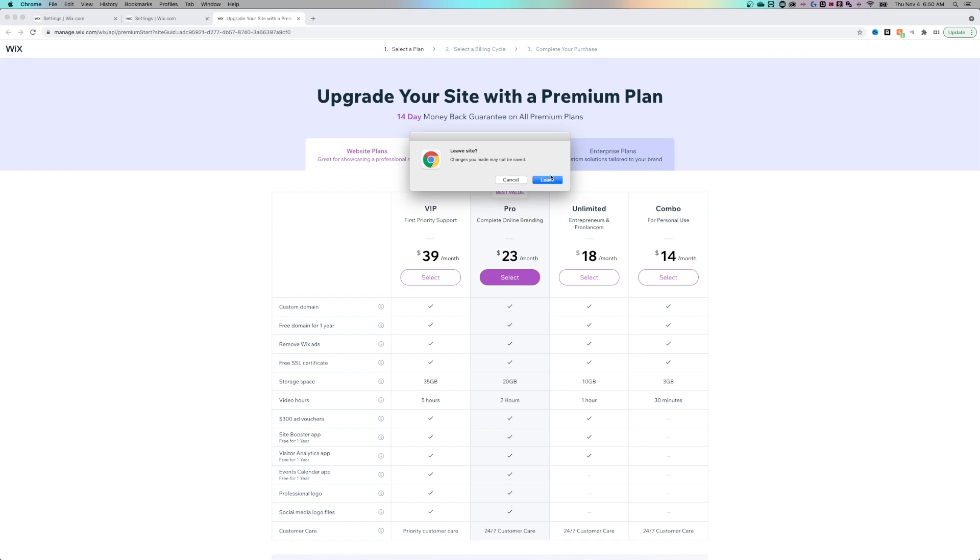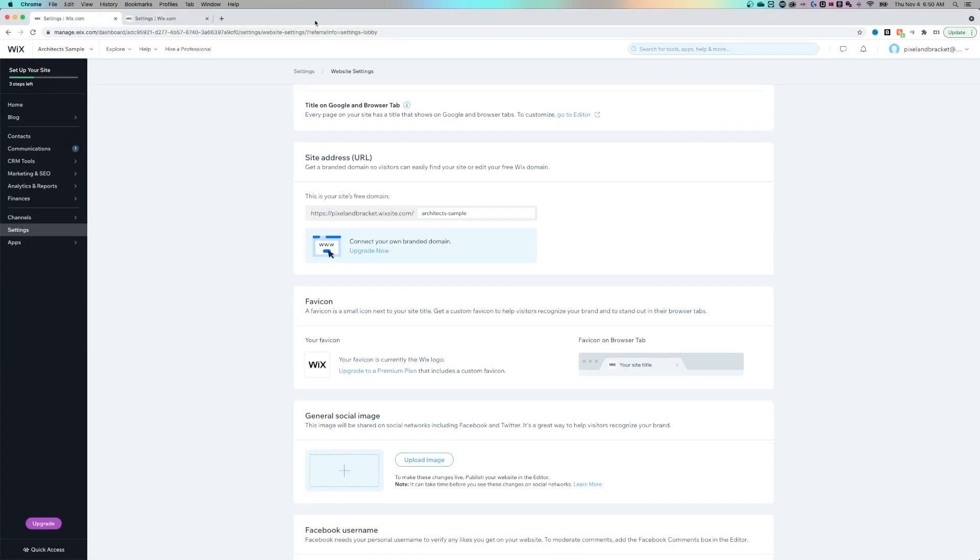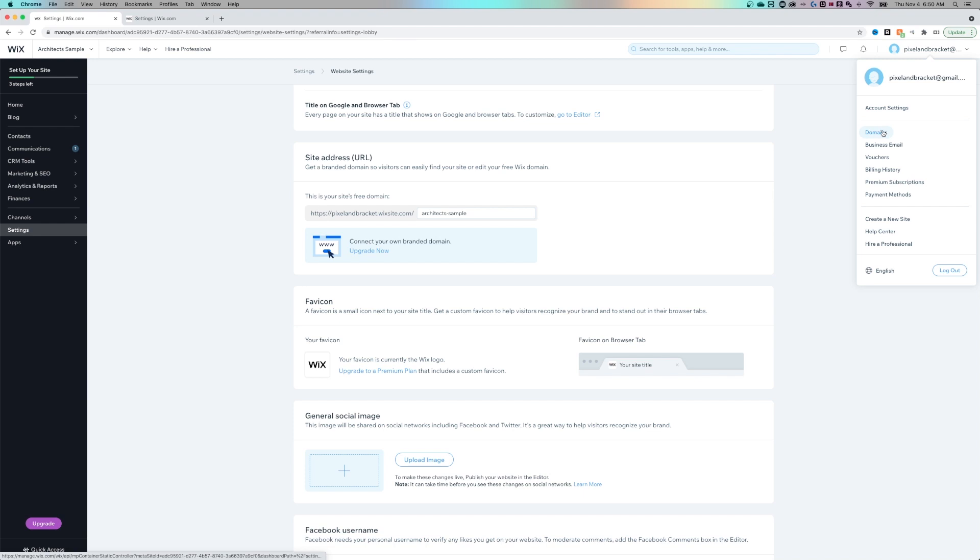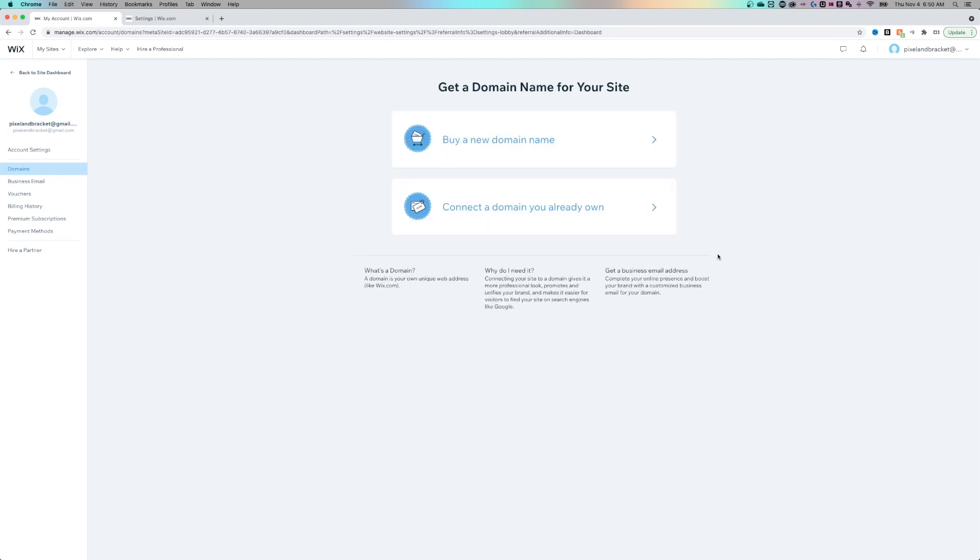And to do that, you would just go back to your own settings. So if we go back to the account settings, and actually below that, a quick link is domains. If we click on that, we can see that we can either purchase a domain through Wix, or we can connect a domain we already own. And you would just follow the links here to go through that process. But this one was mainly to talk about how to change that free Wix URL.